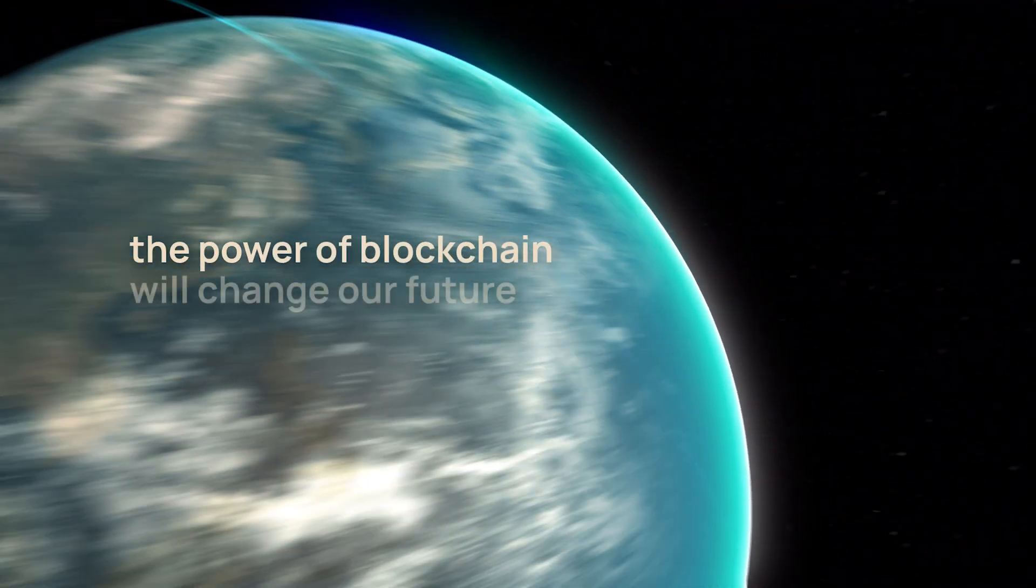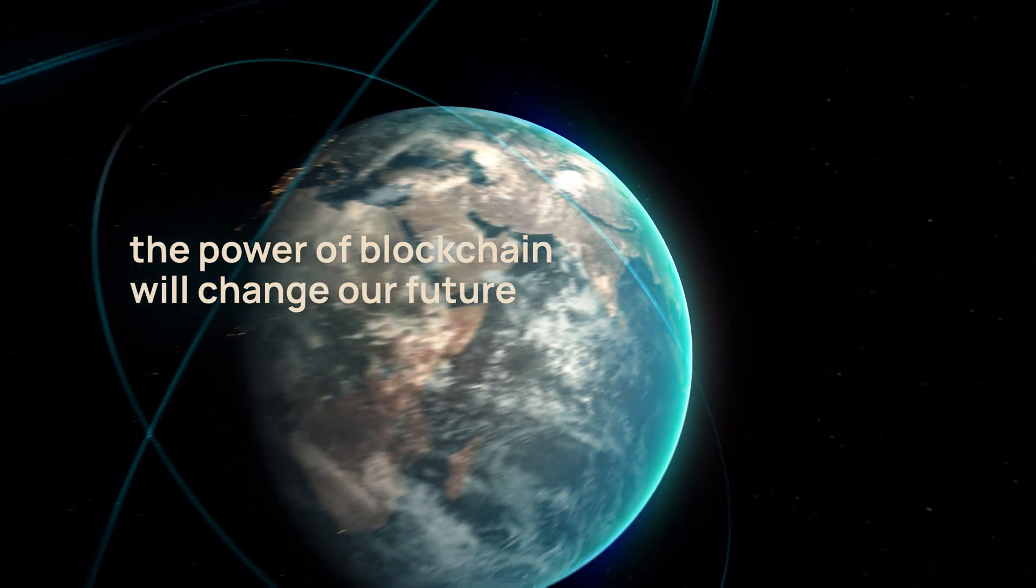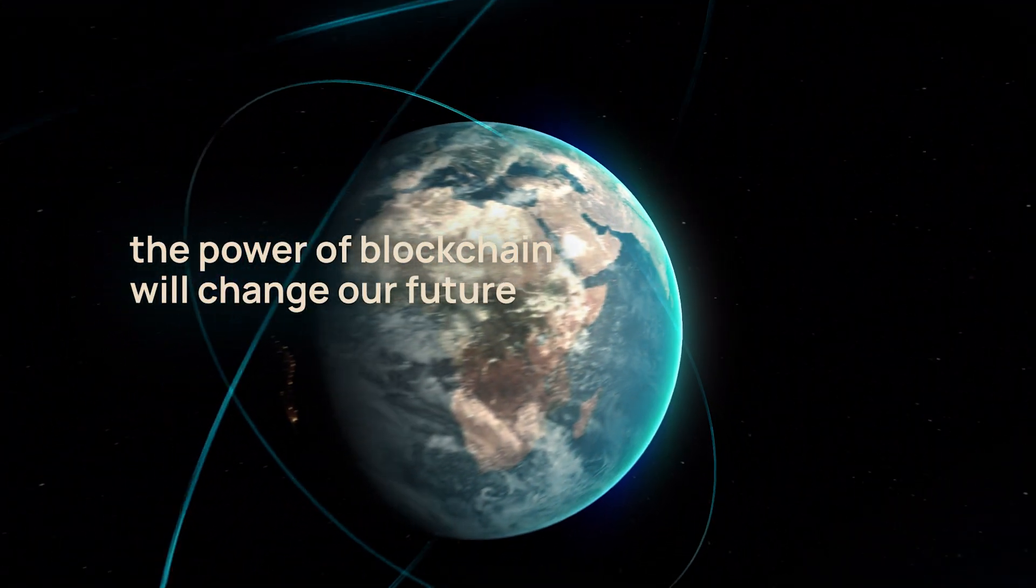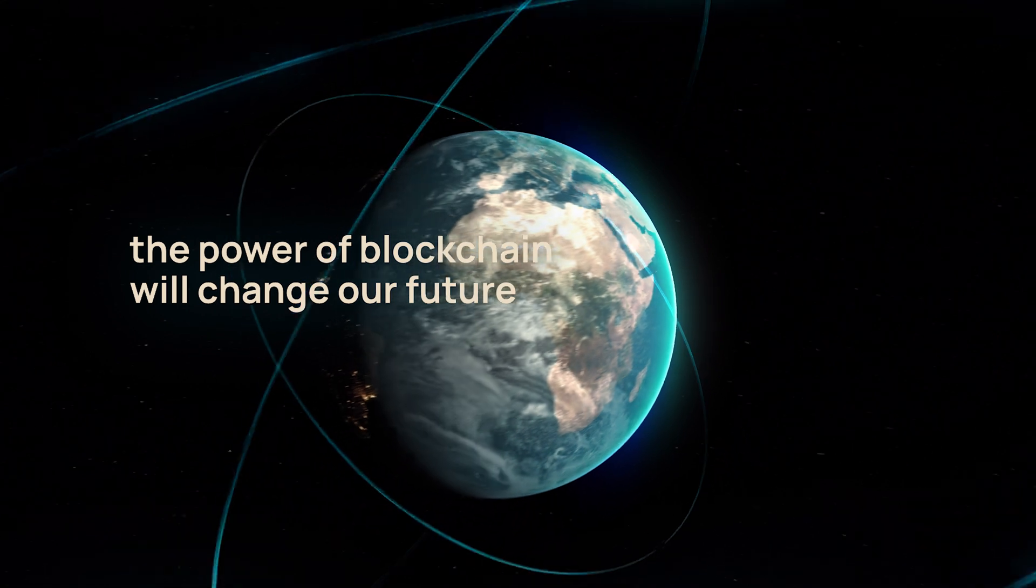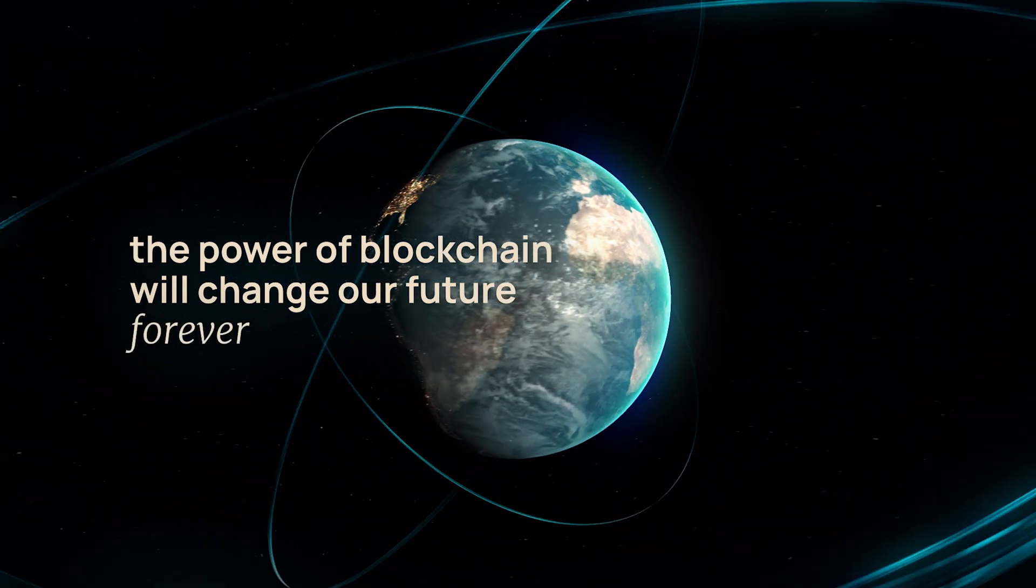The power of blockchain technology to digitize all of the world's assets will fundamentally change our future, forever.